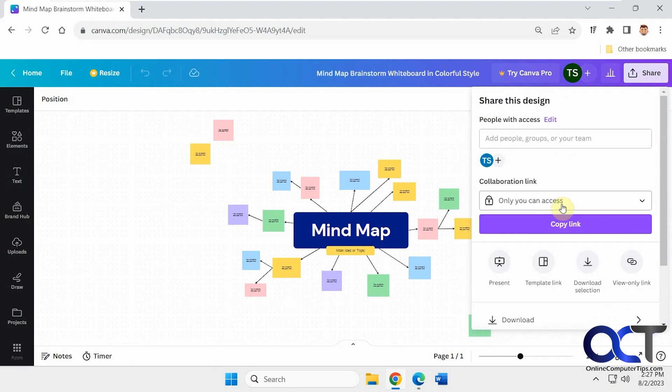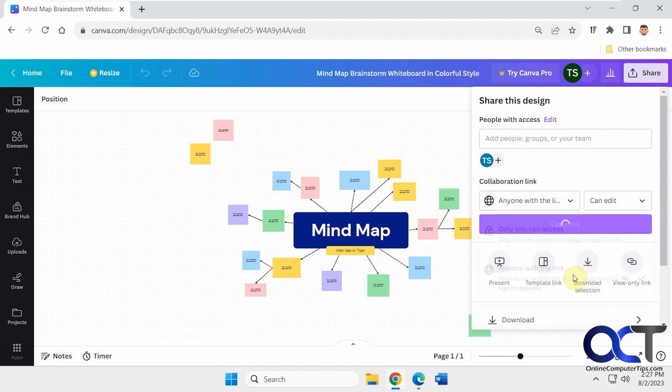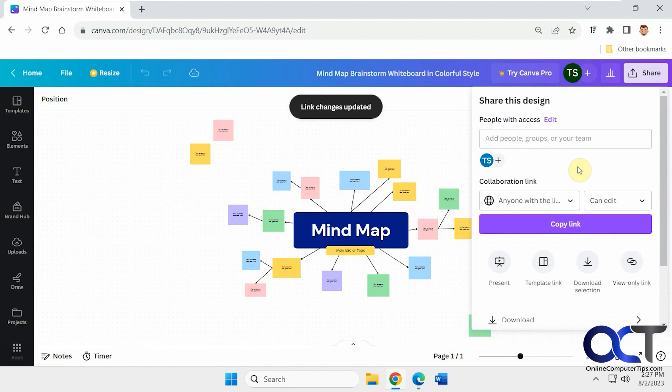Or you could just do a link. And for the link, anybody with the link could access, or only you could access. So if you do anyone with the link, they're not going to need a Canva account to join your whiteboard. So we're going to do this for now.